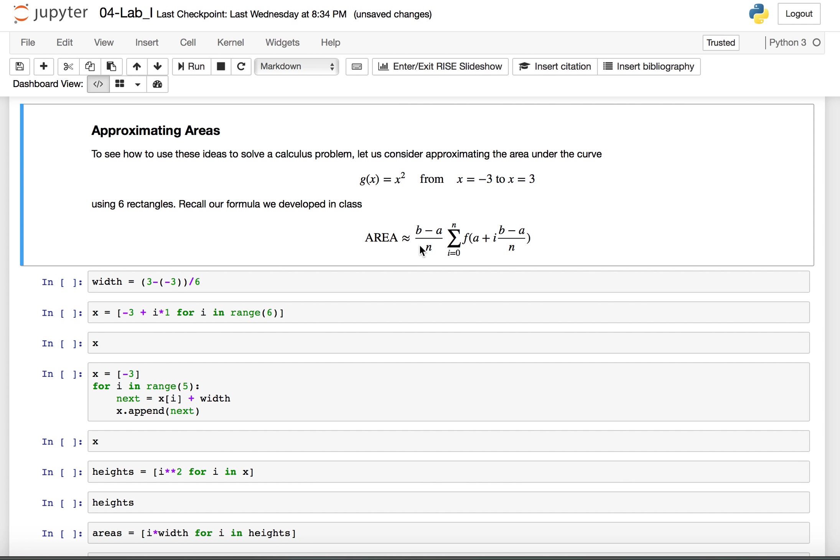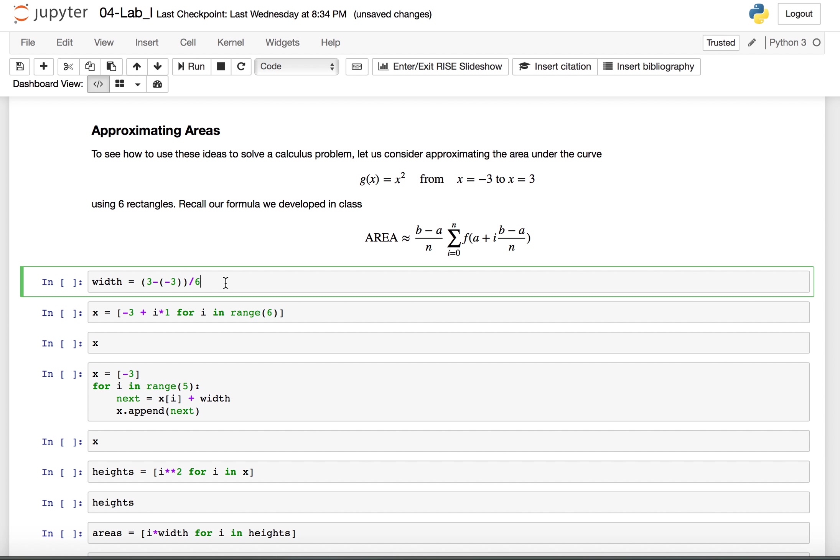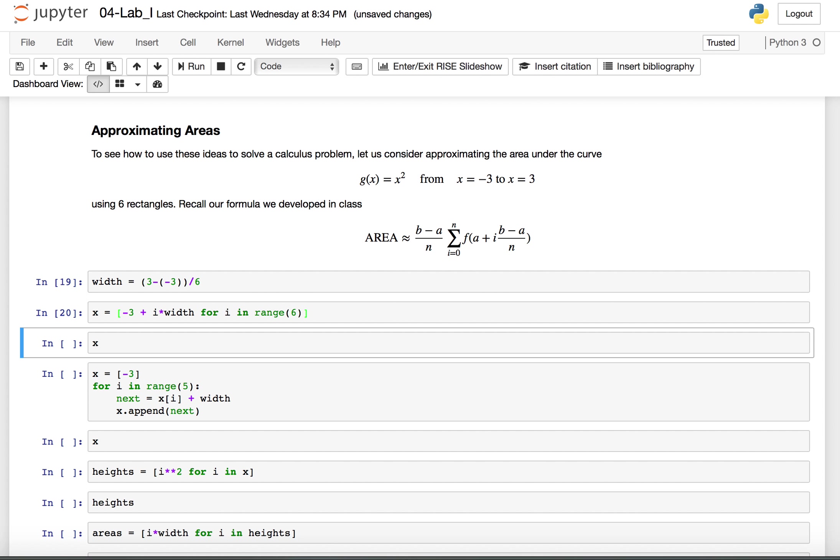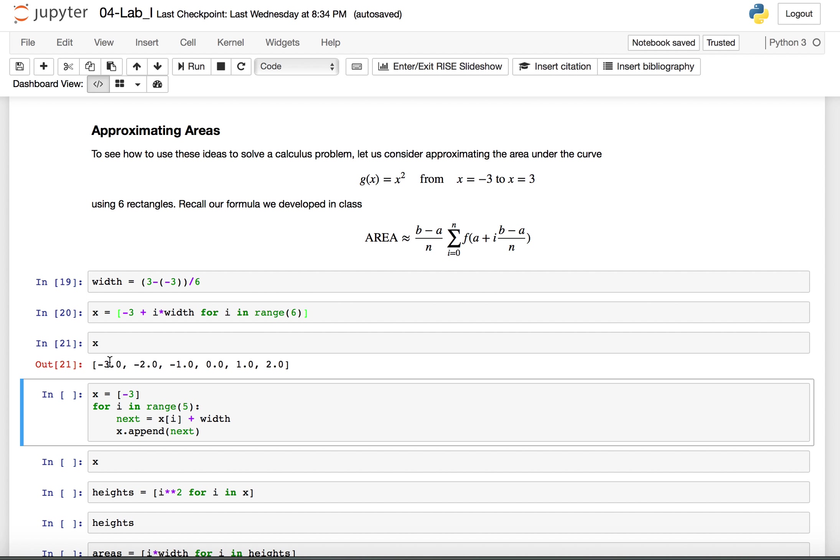We can create a variable named width that because we were asked from negative 3 to 3 with six rectangles that's b 3 minus a negative 3 over 6. We can find the x coordinates that we're going to use by just then adding whatever the value of that width is. So actually I'm going to say this is a list like this where we start at negative 3 and we say plus i times the width, which is just this expression here for i in range 6 because there are six rectangles. And you see that we get our values negative 3, negative 2, negative 1, 0, 1 and 2.